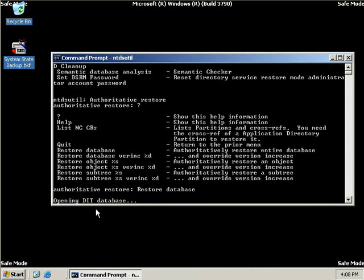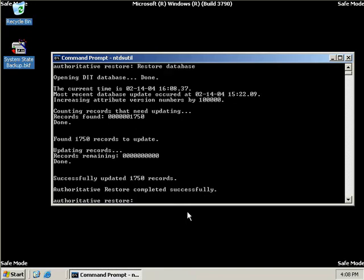And then we can see it opens the DIT database. And now you can see what it's actually done is increase the attribute version numbers on all of our Active Directory objects by 100,000.